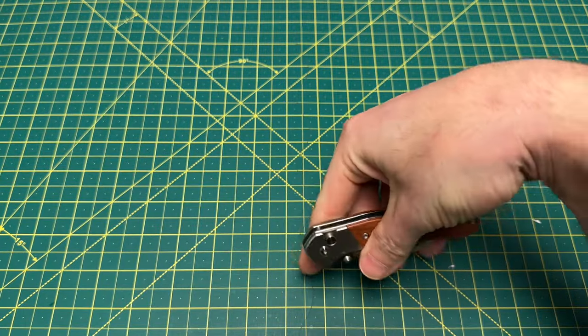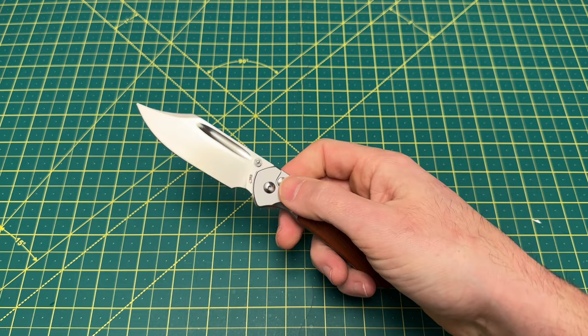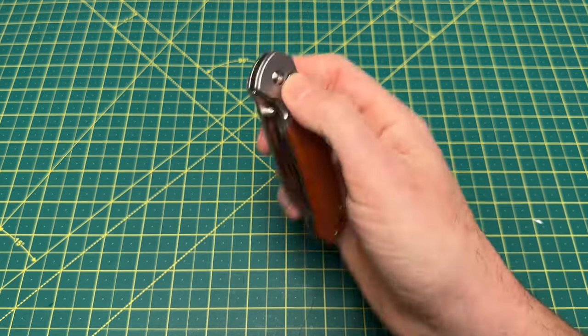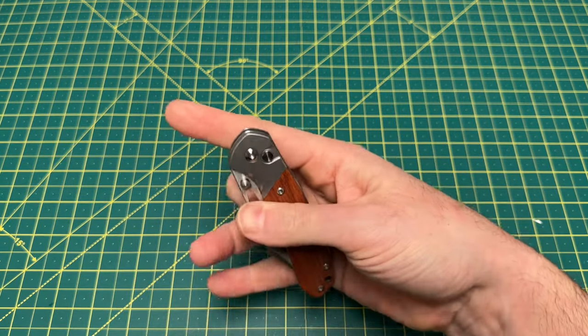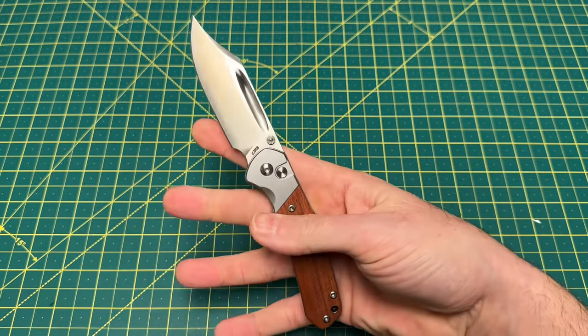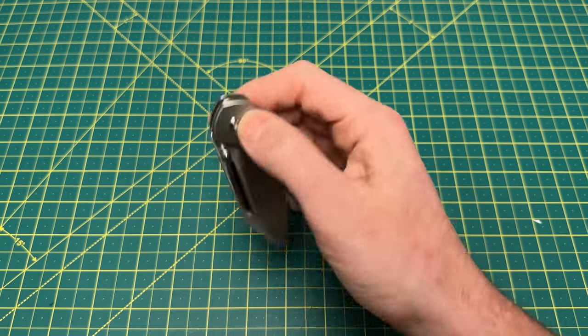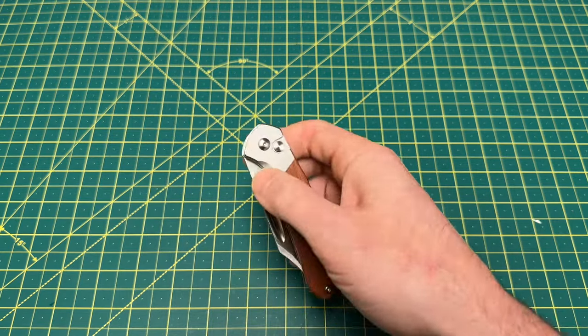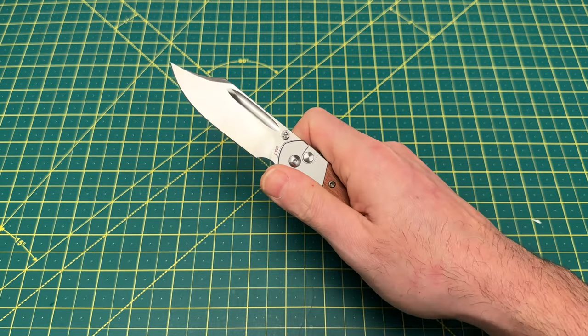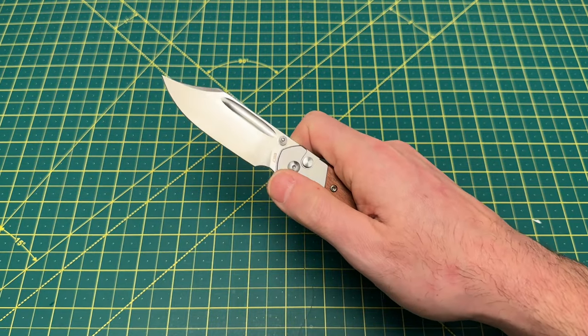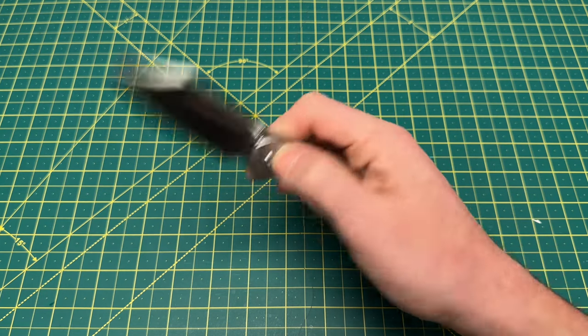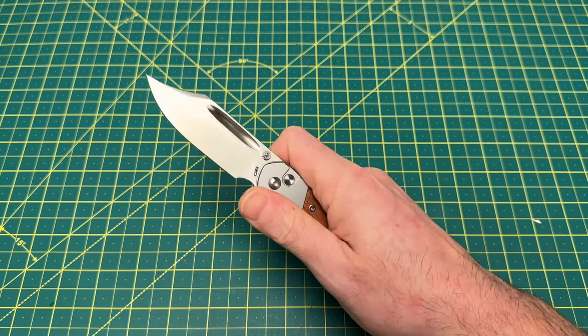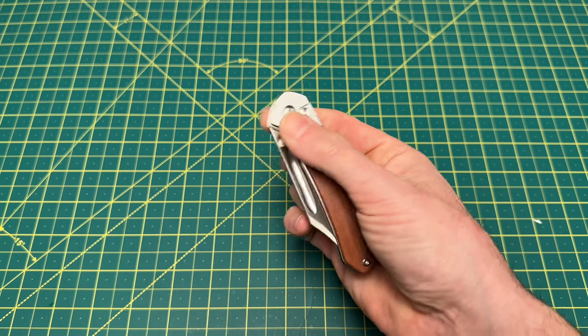The thumb studs work excellent on this. Really nice detent, kind of a snappy detent feel. I mean listen to this thing. It's very very nice, very satisfying deployment whether you are regular thumb flicking or reverse flicking. Really good action all around.